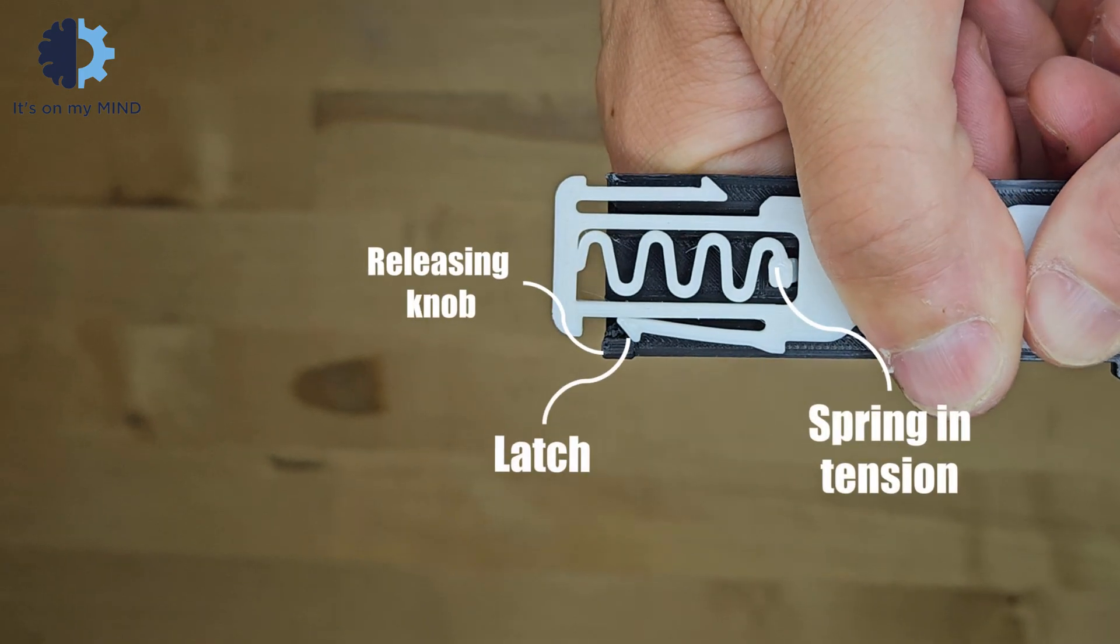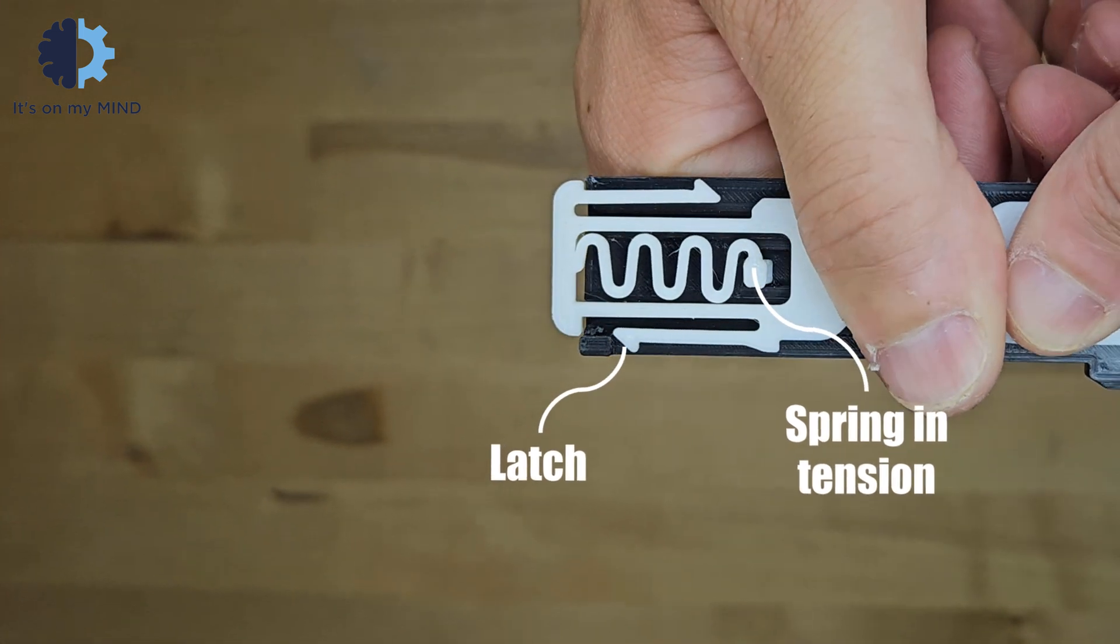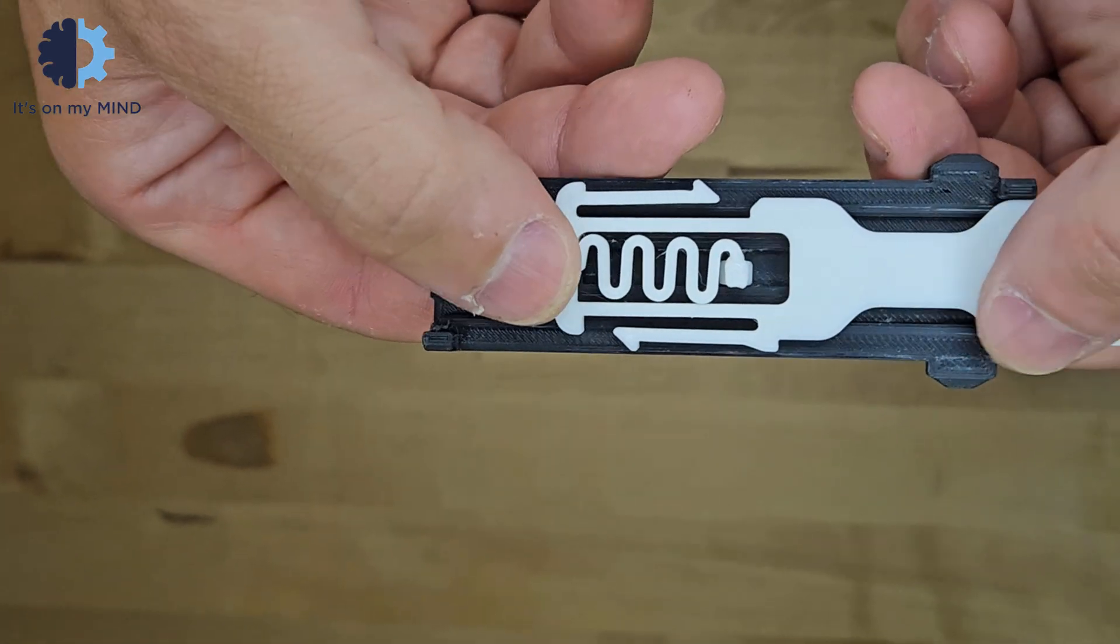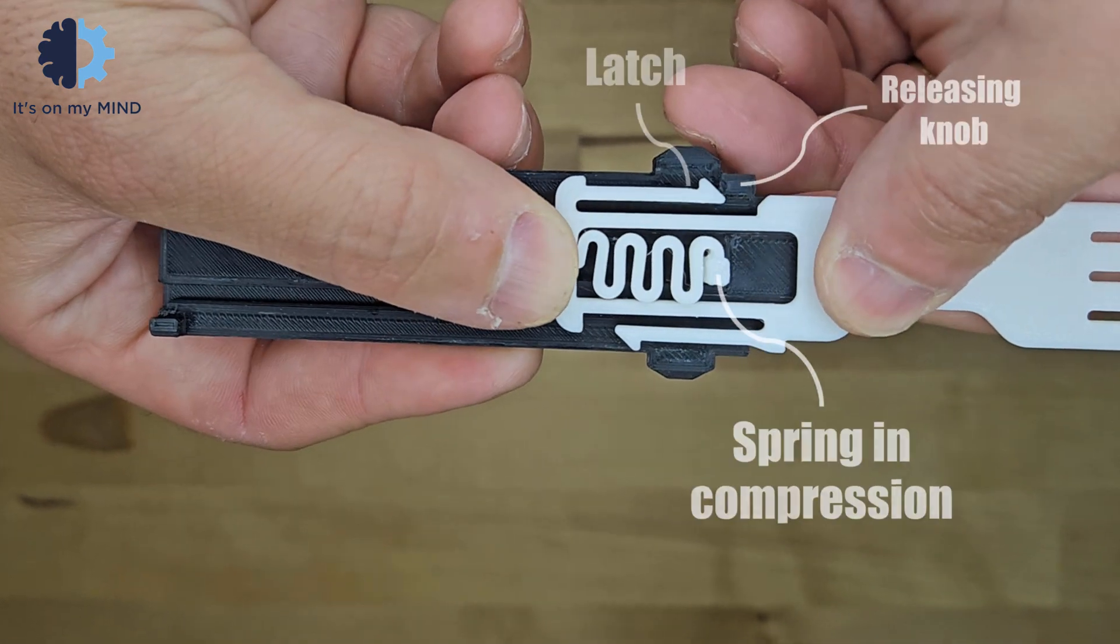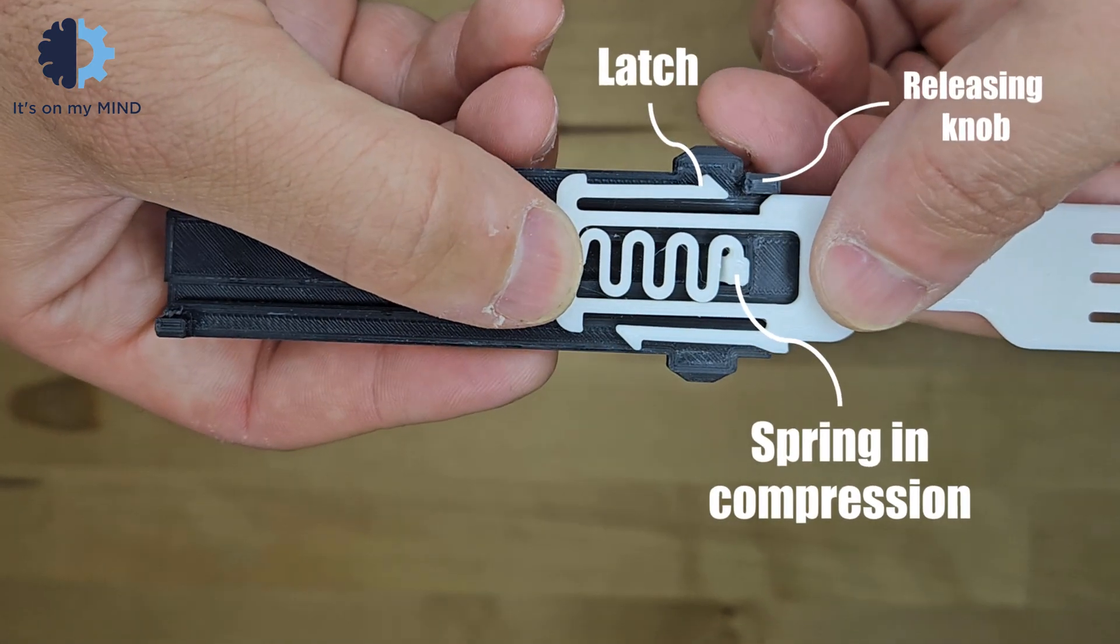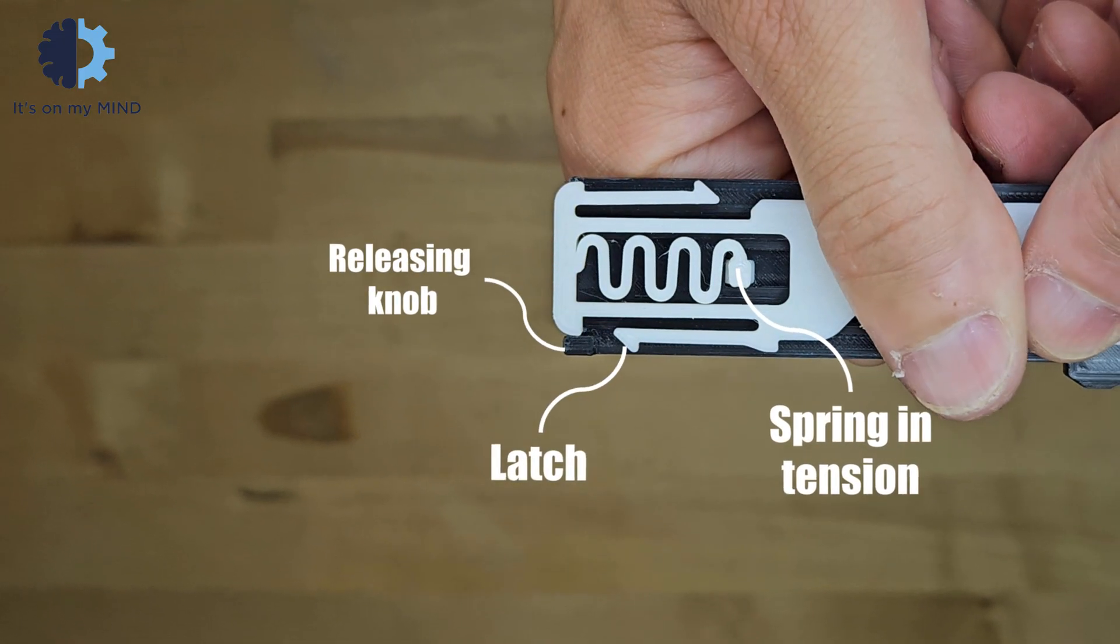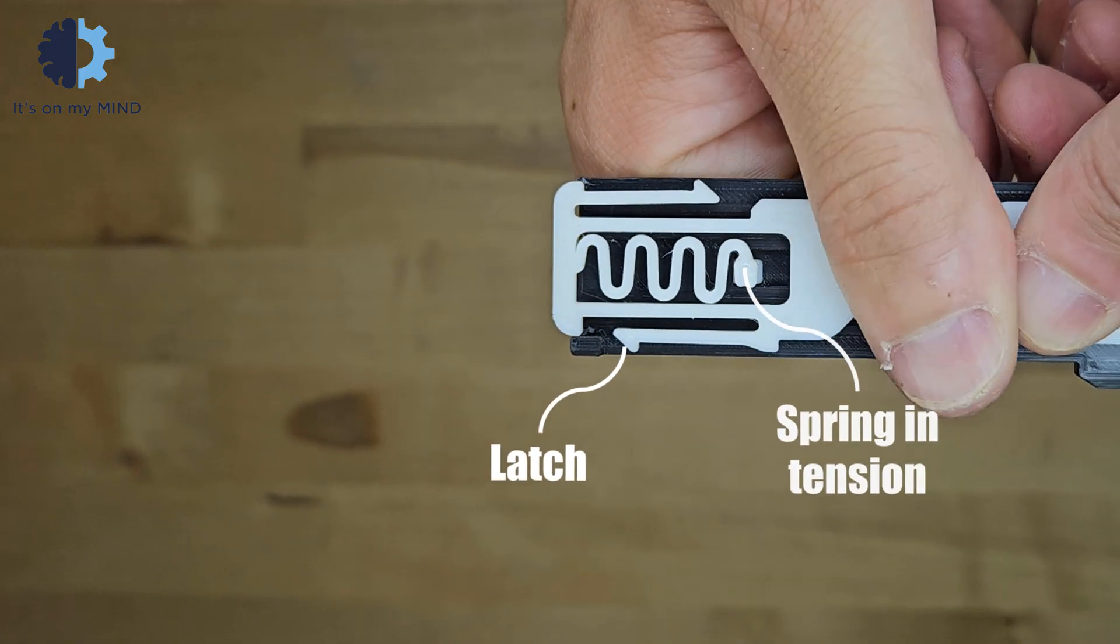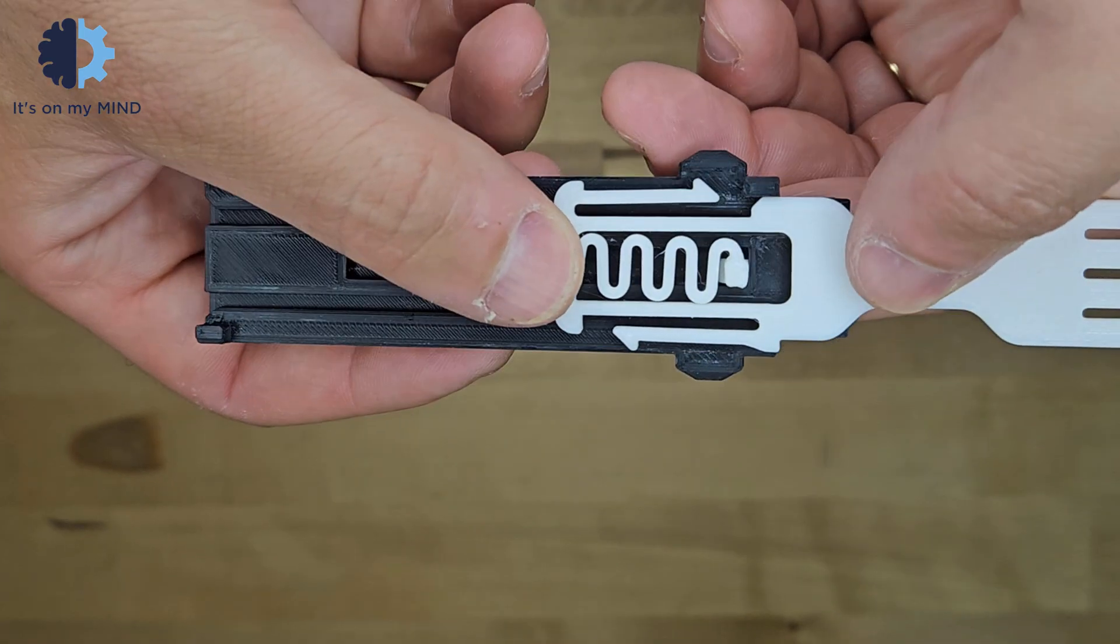Let's see how it works. Sliding the trigger face forward tensions the spring and engages a release knob with the latch, releasing the latch and propelling the blade forward. Sliding the trigger face back compresses the spring, engaging the second release knob with the second latch to retract the blade.